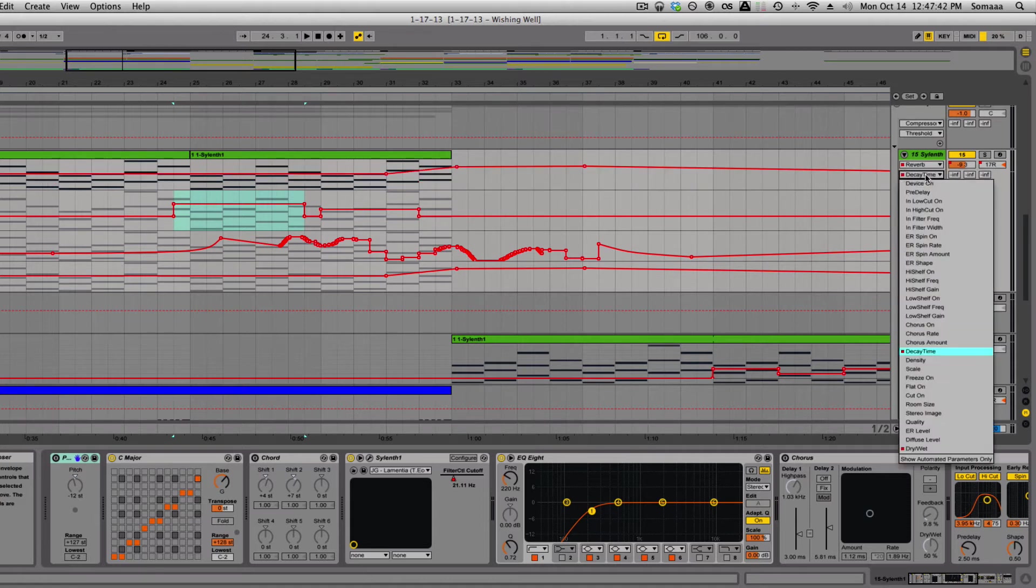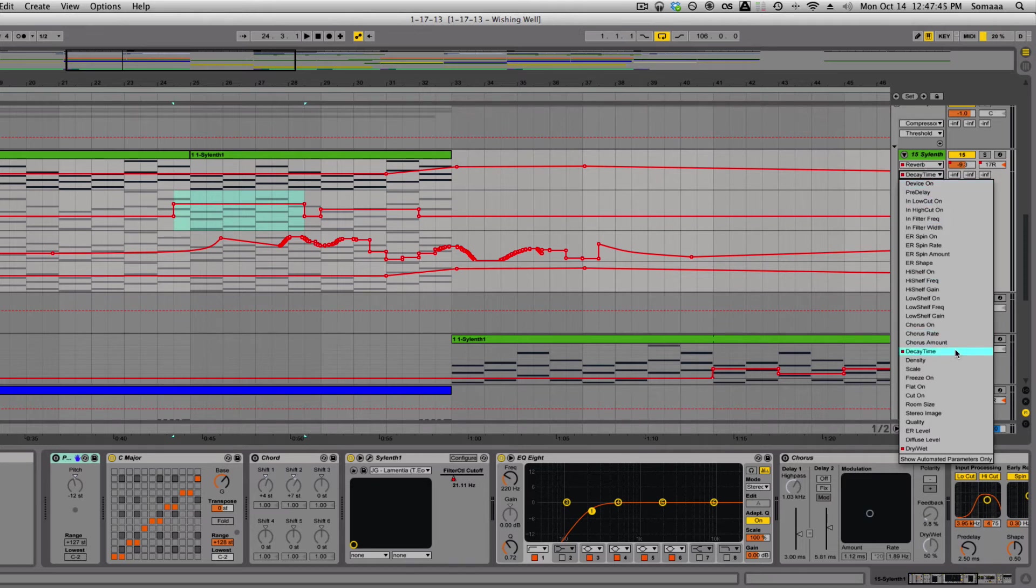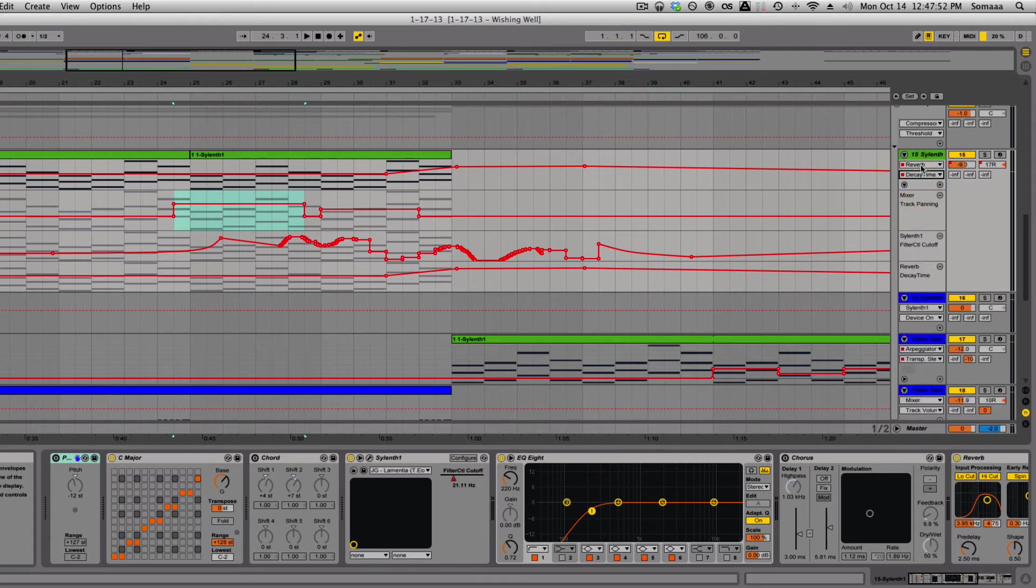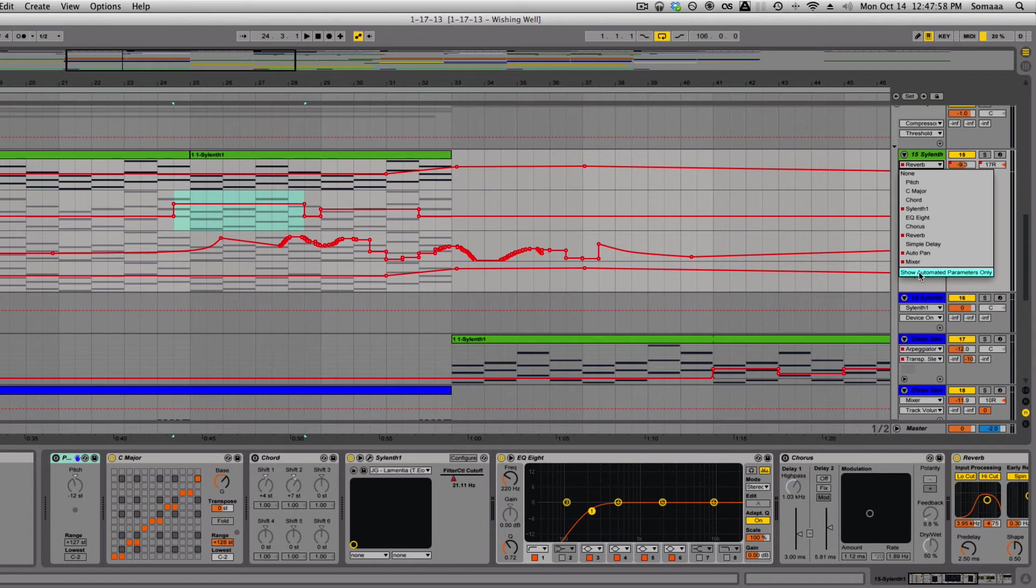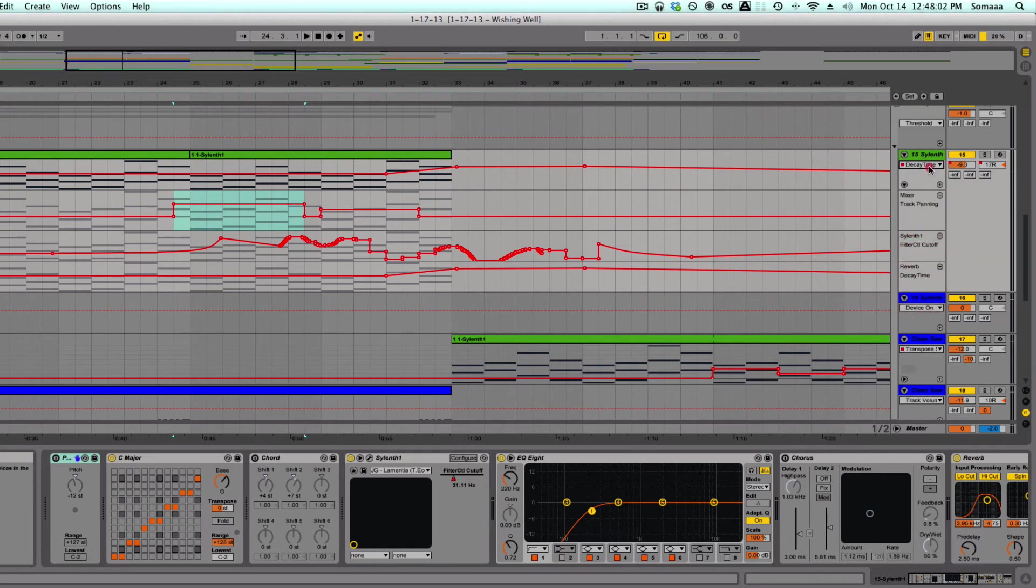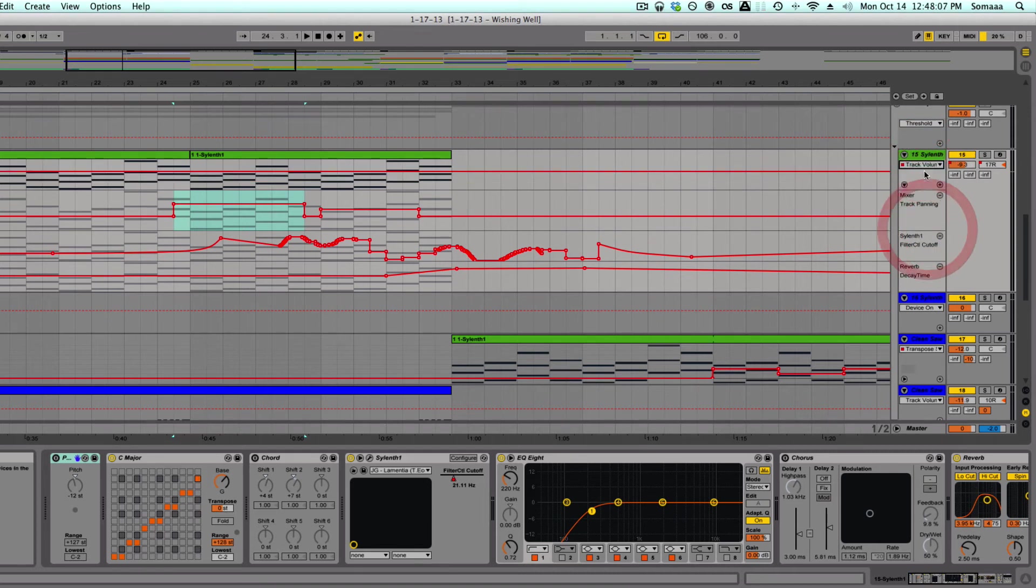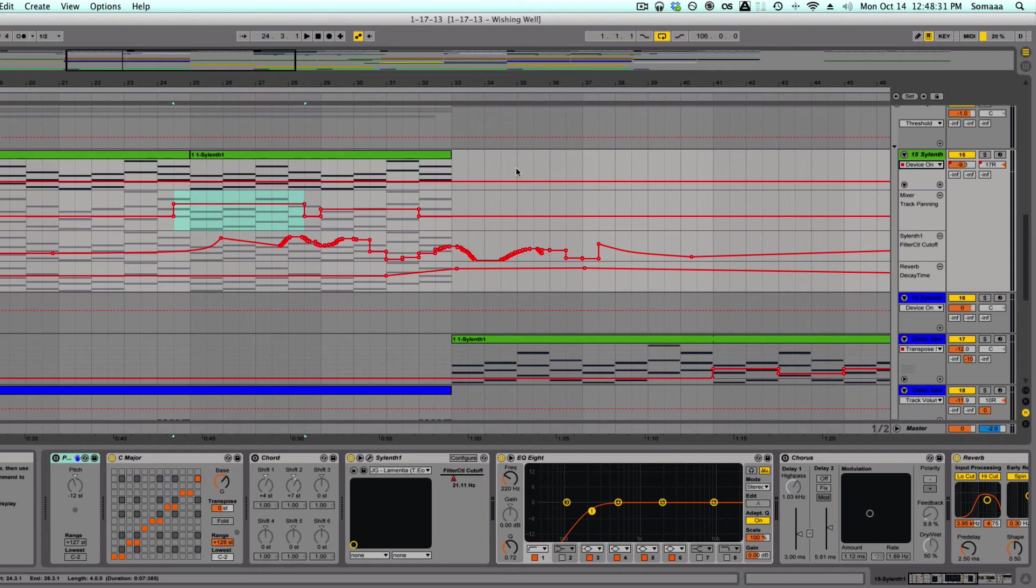Now, like the reverb here, there's a lot of parameters that can be automated. I only have decay time and dry and wet, but if I want to consolidate all of them, there's an option right here that says show automated parameters only. So now the only parameters that show up are the ones that are automated.